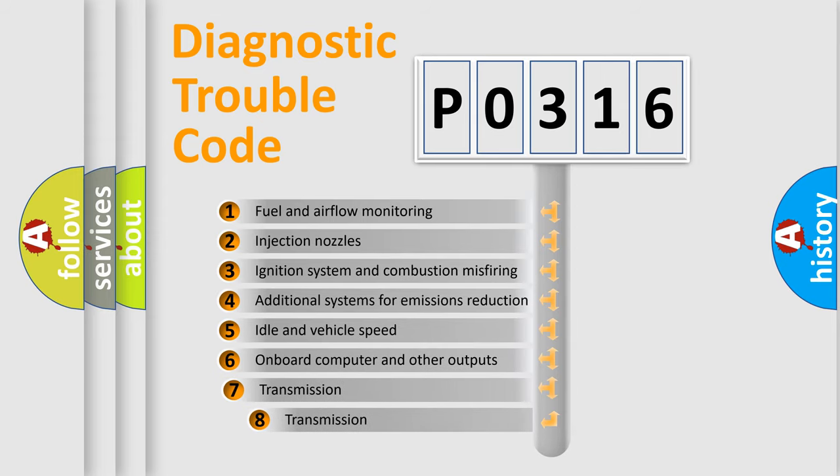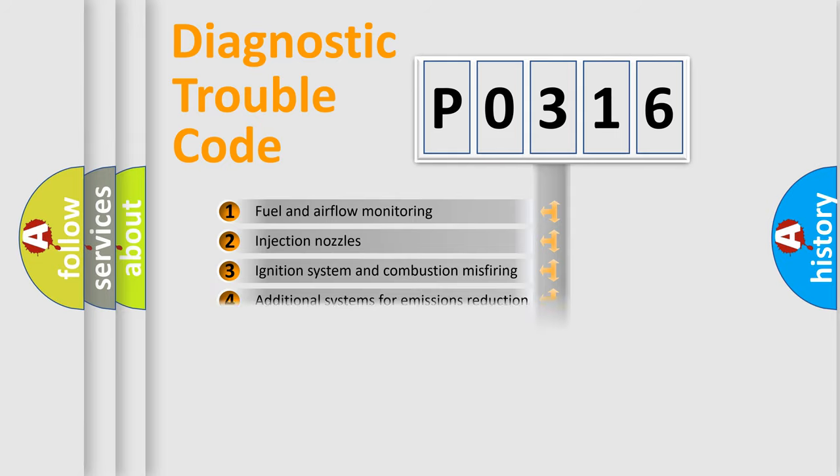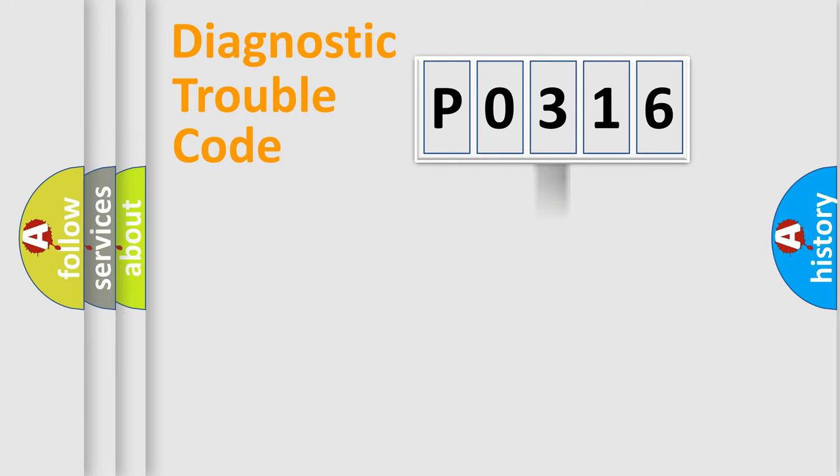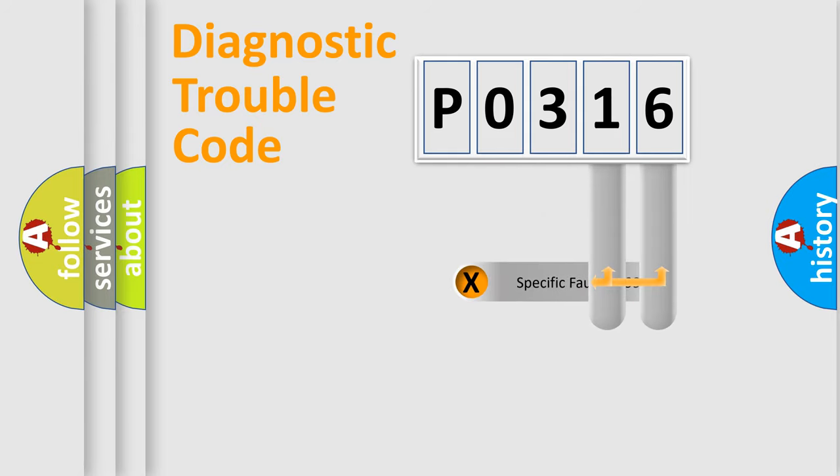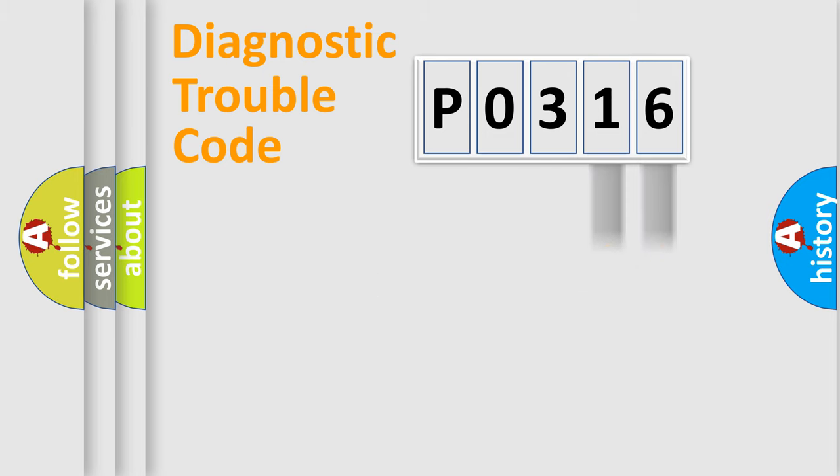The third character specifies a subset of errors. The distribution shown is valid only for the standardized DTC code. Only the last two characters define the specific fault of the group.